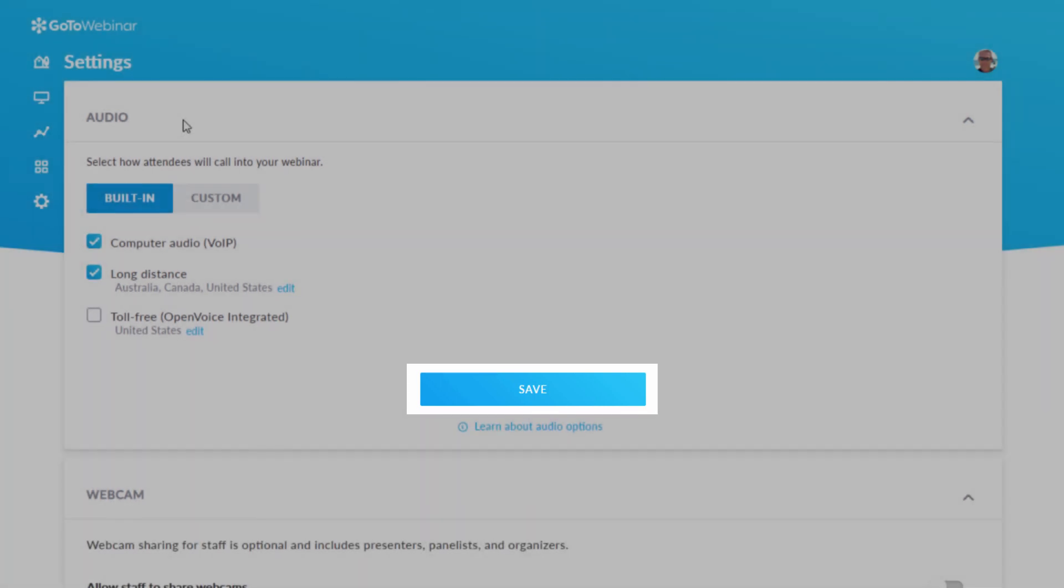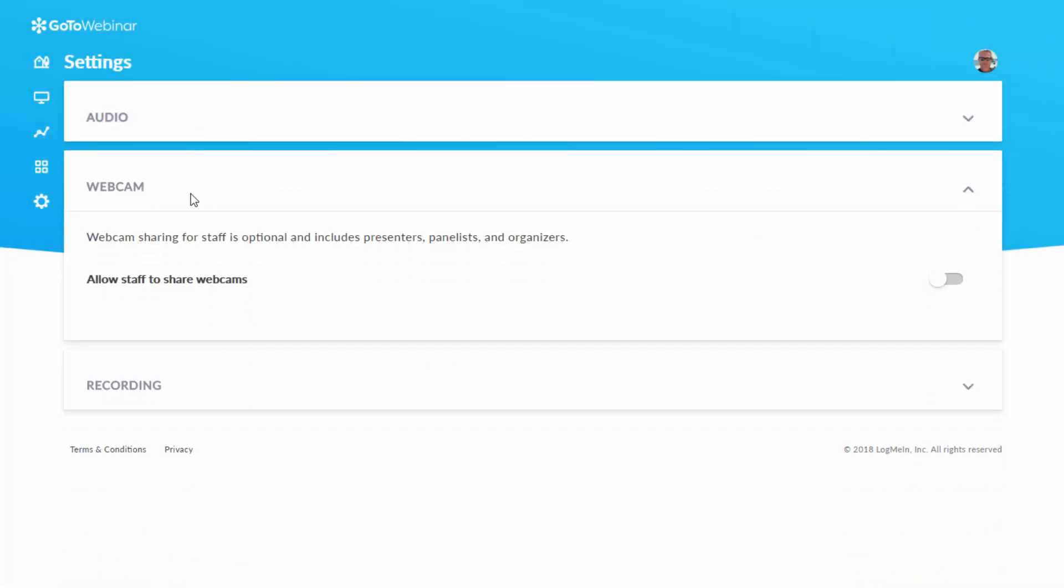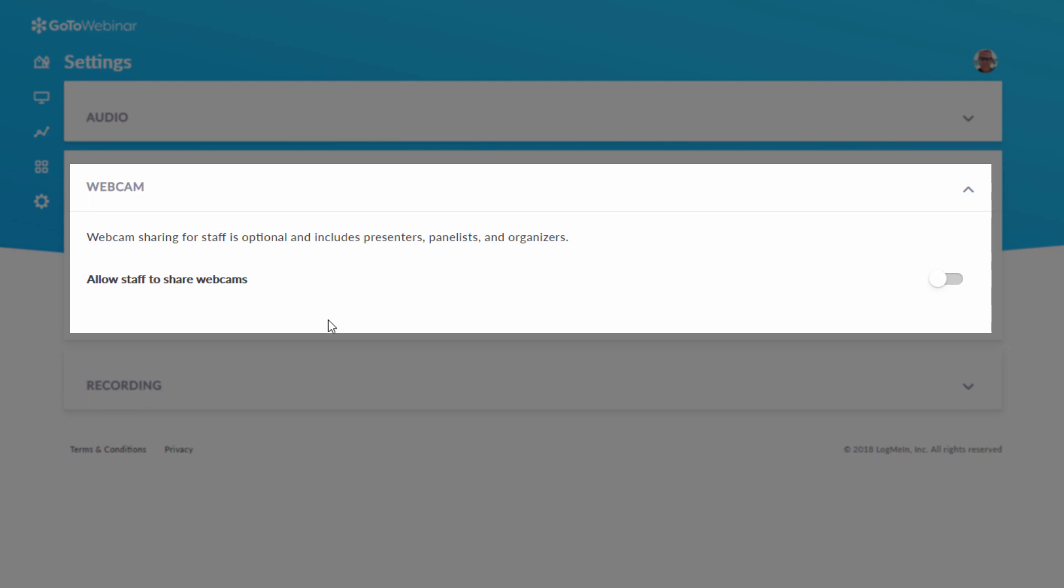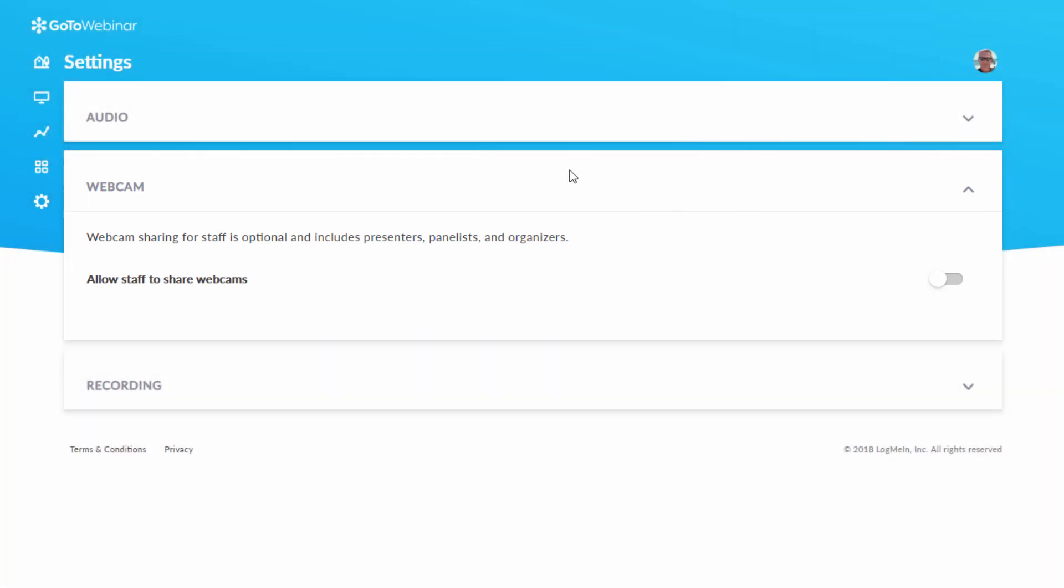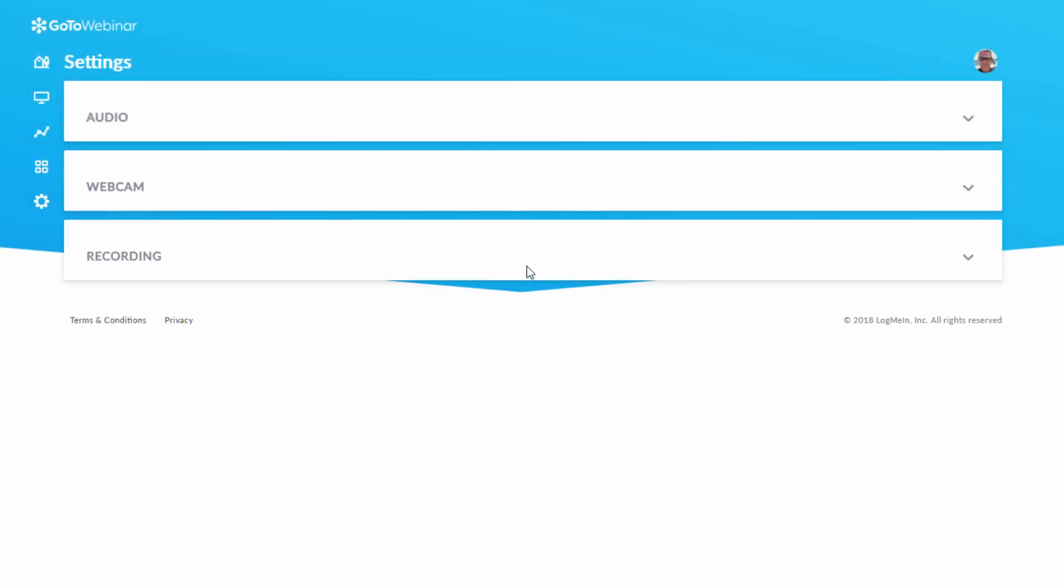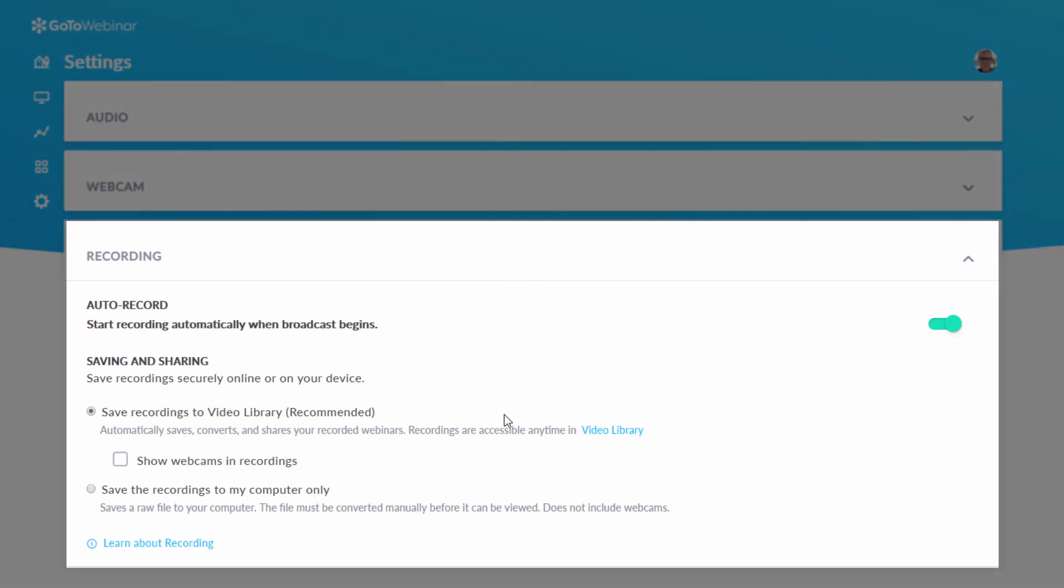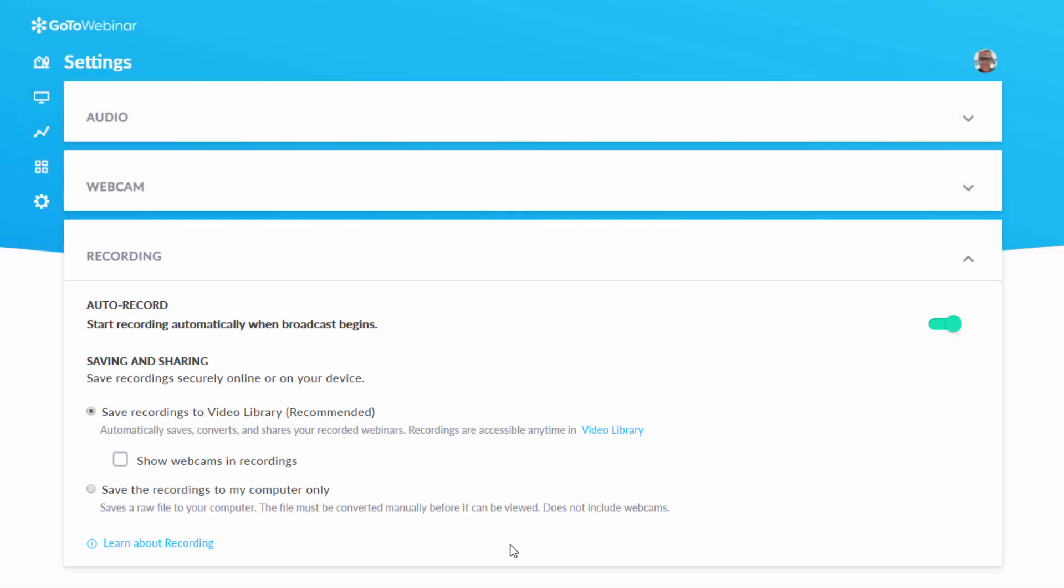Under the Webcam tab, you can choose whether or not staff can share their webcams. And under Recording, you can again adjust auto recording, as well as make choices about saving recordings and webcam usage.